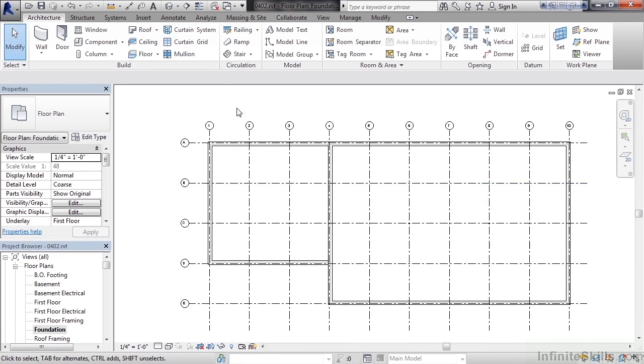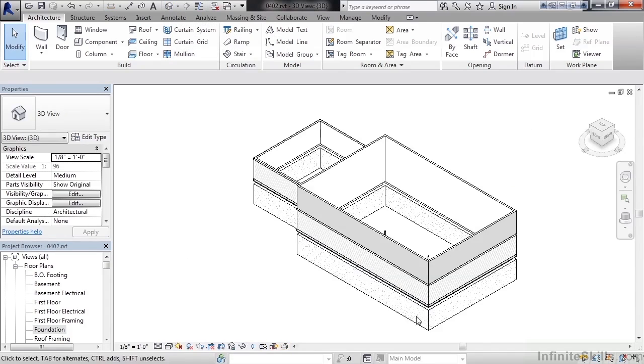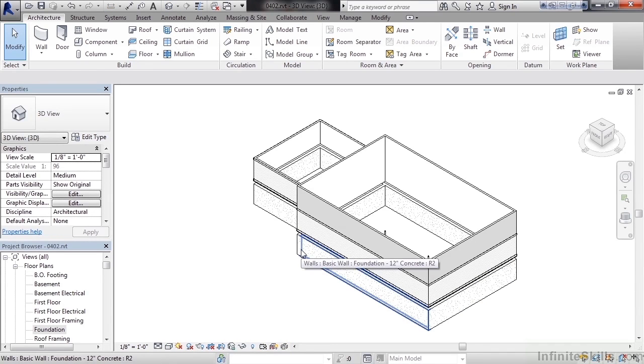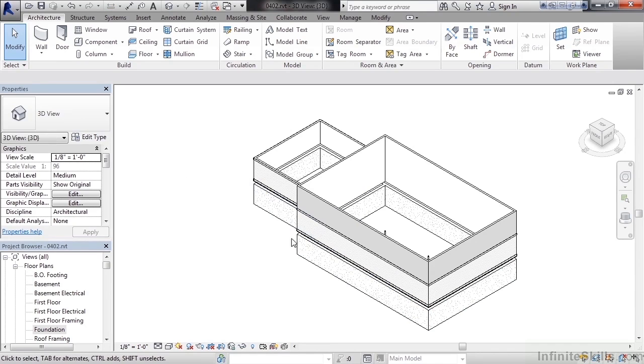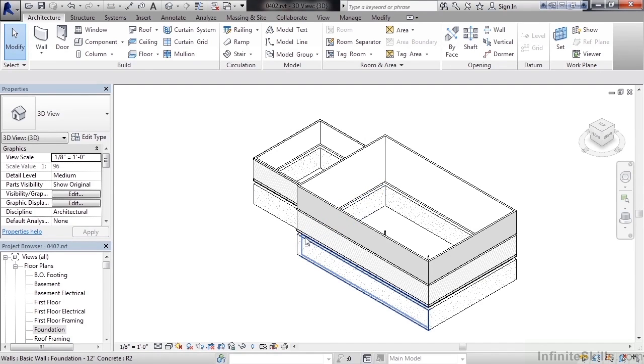Go ahead and switch to the 3D view. Here you can see the foundation walls have been added below our main architectural walls. There is space between those wall types for our flooring.